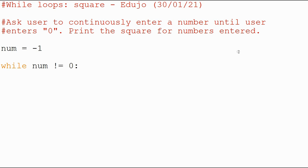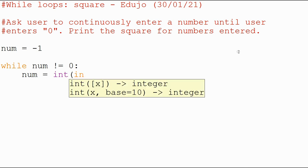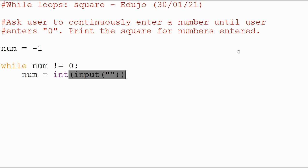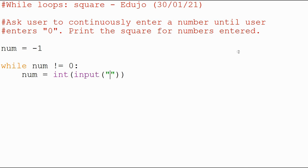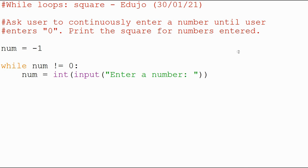So while that is true, we're going to ask the user to enter a number. So let's go for, remember we're going to work, it's going to be math, so use an int, int input, and then we want to say enter a number, there we go.